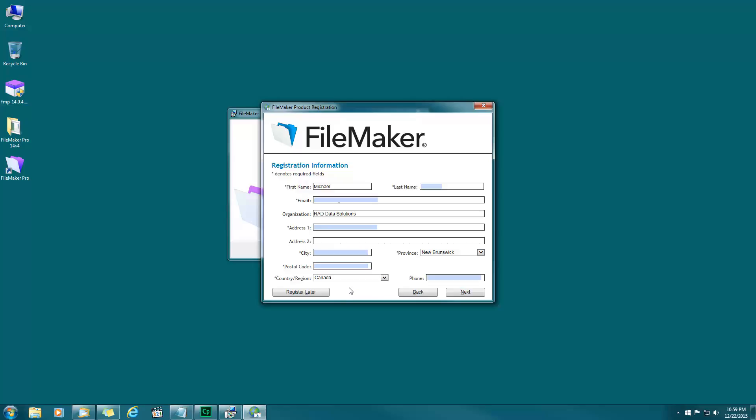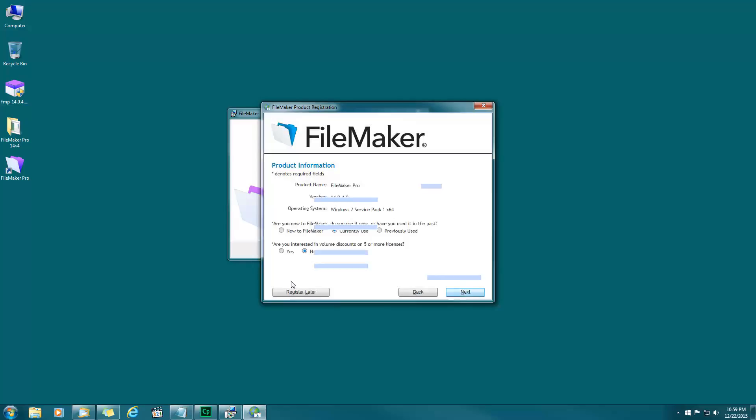Are you new to FileMaker? I currently use it. Are you interested in volume discounts? No I'm not, but you might be. Hit next.